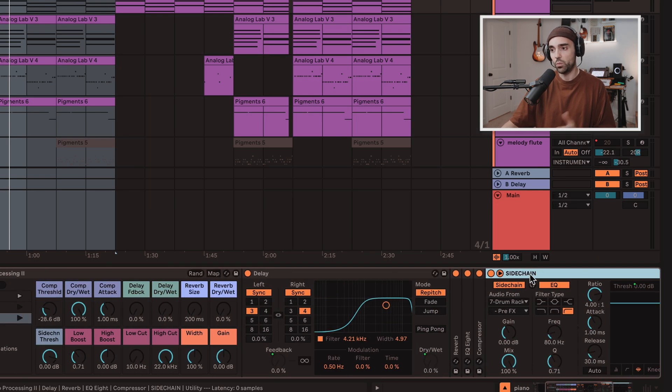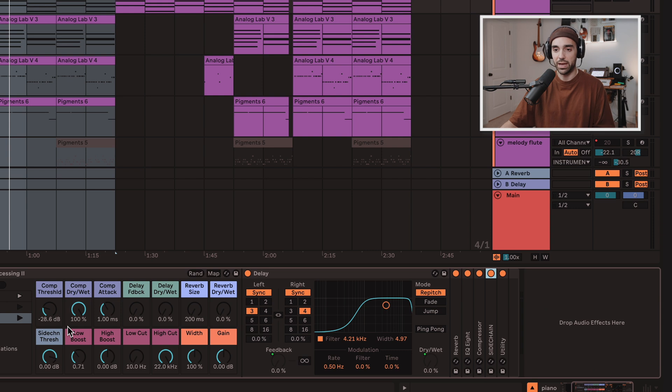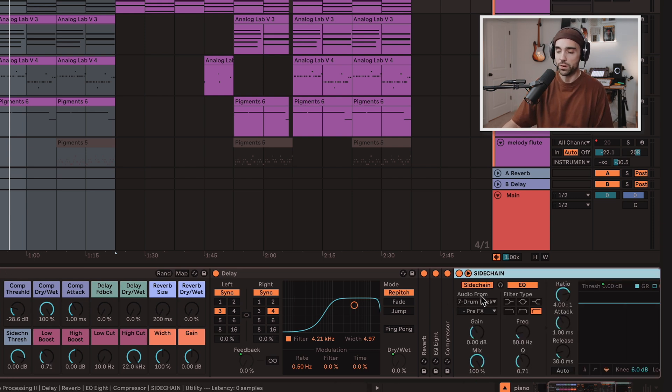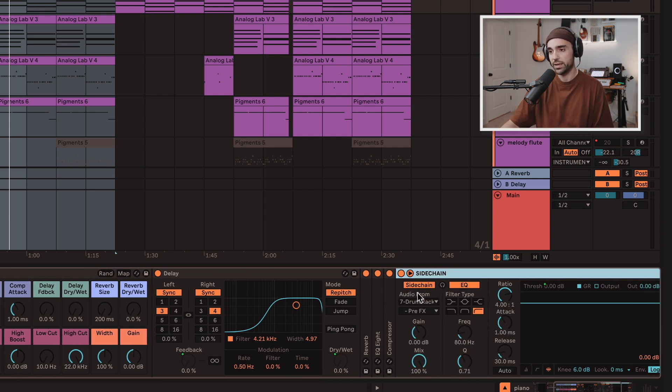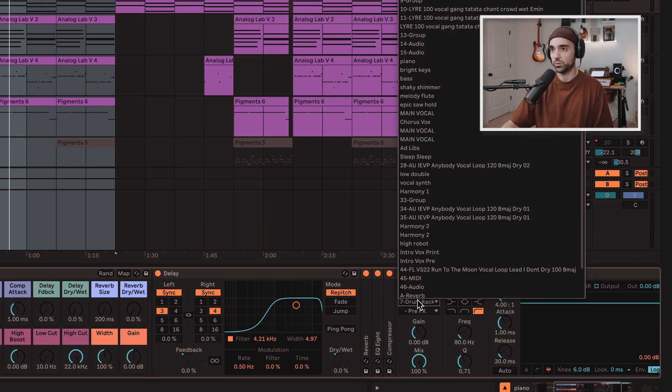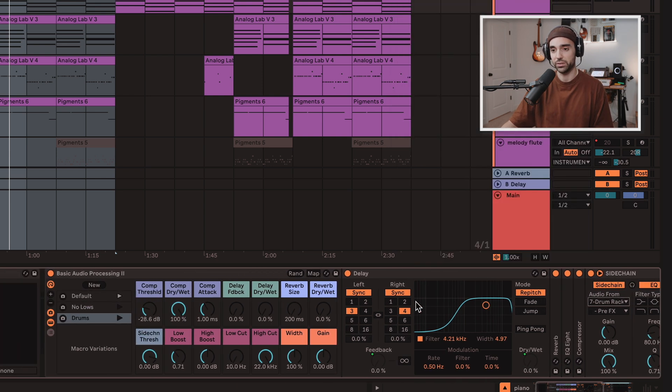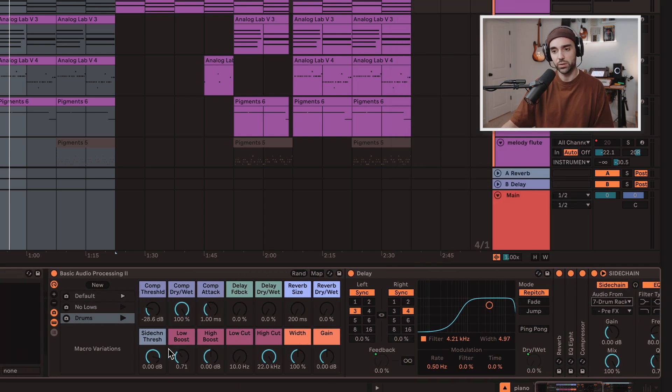So when I want to sidechain something, I only have threshold here. I do have to go in here, open up the sidechain, and select the source. So I just find wherever my kick drum is, usually, assign it to the sidechain source.